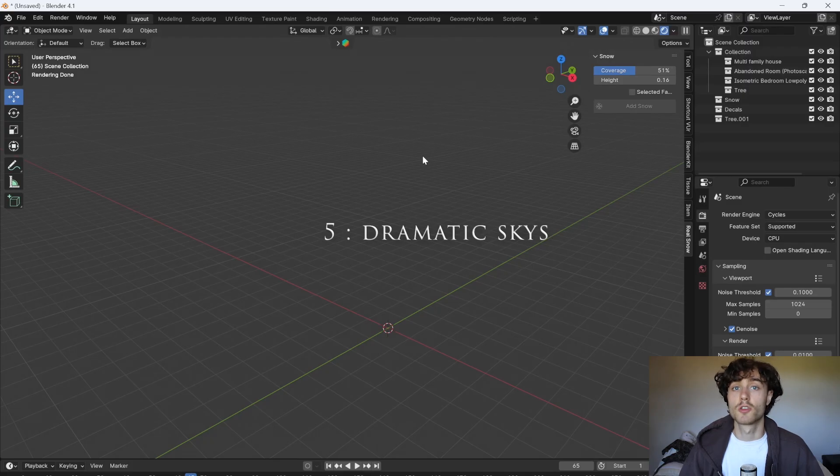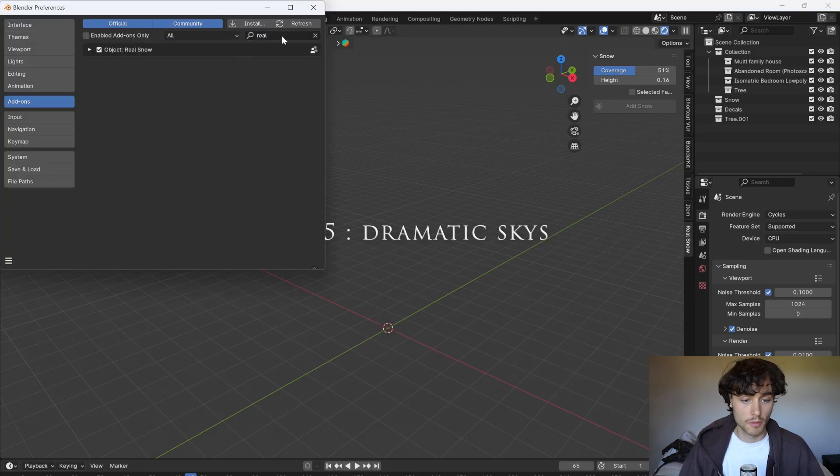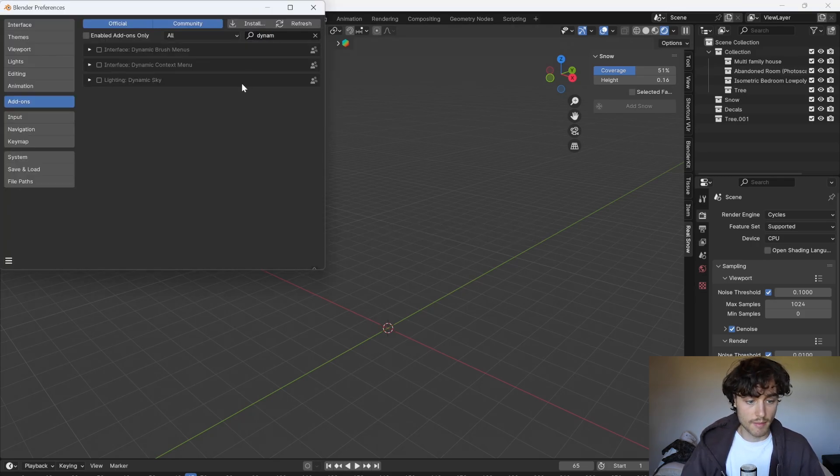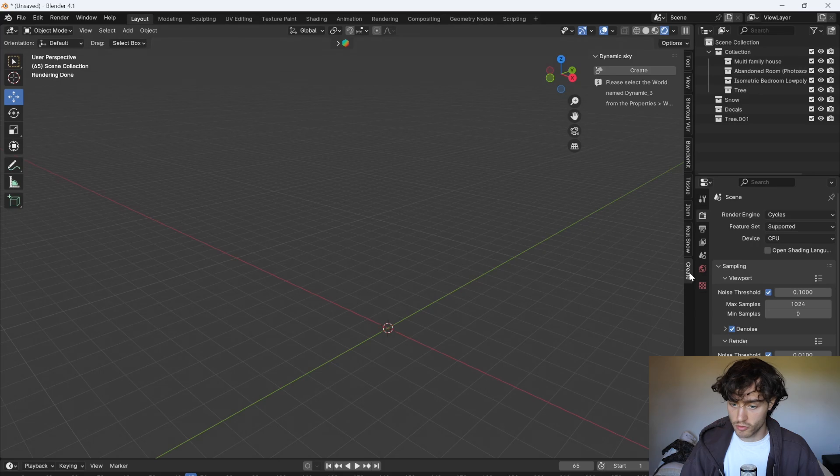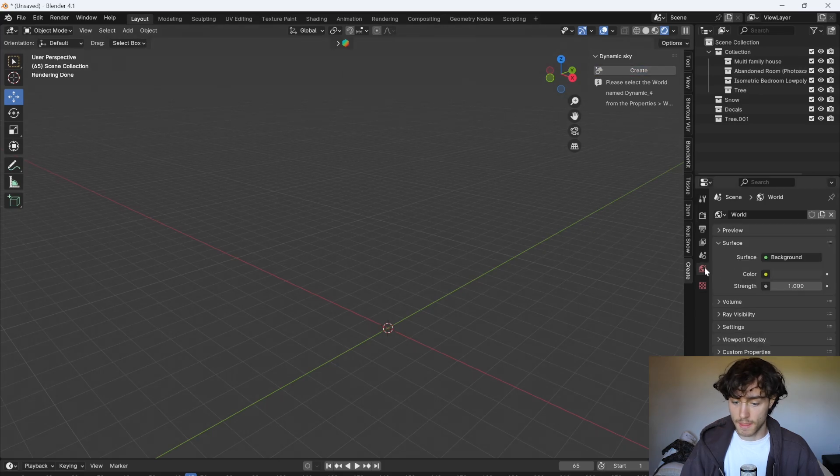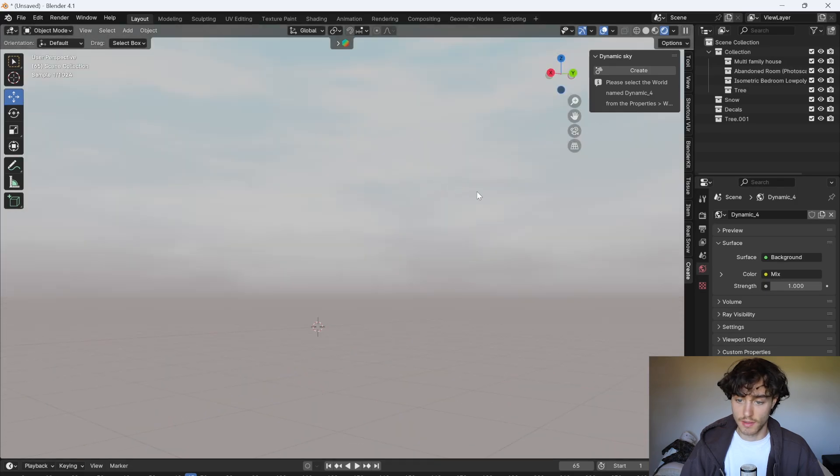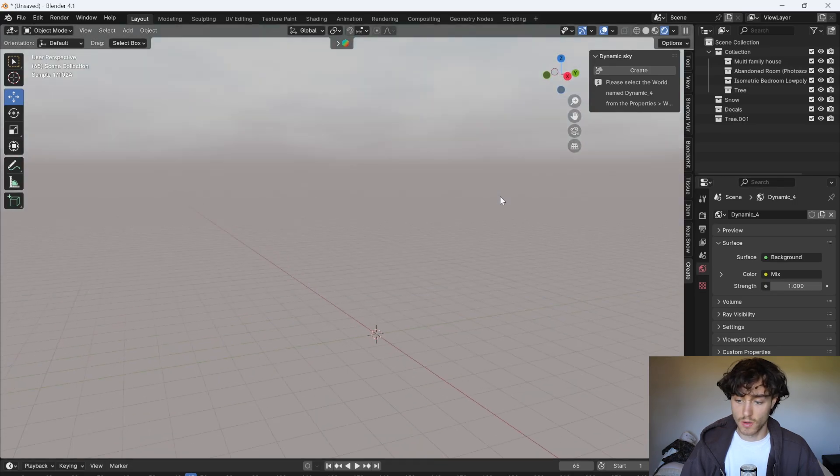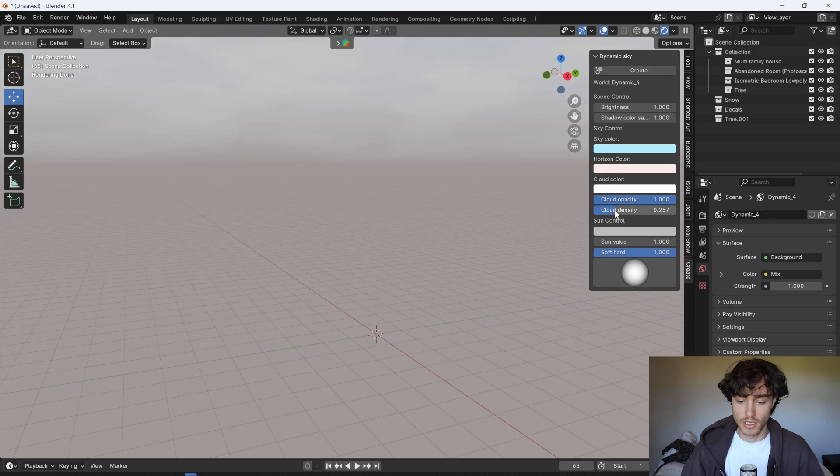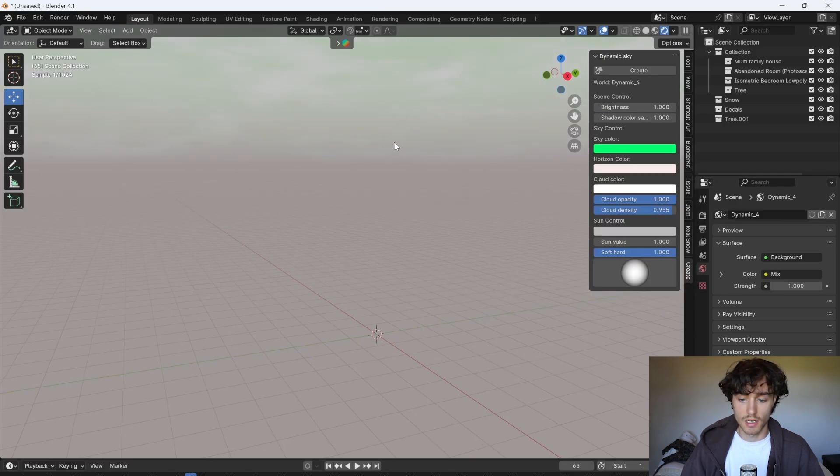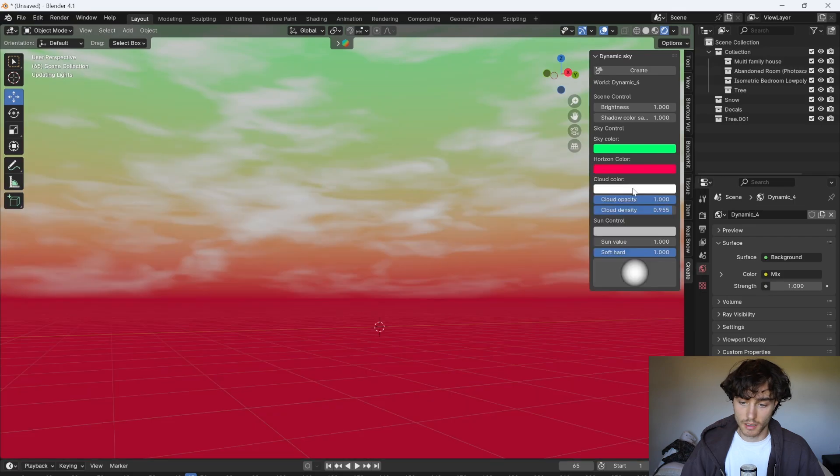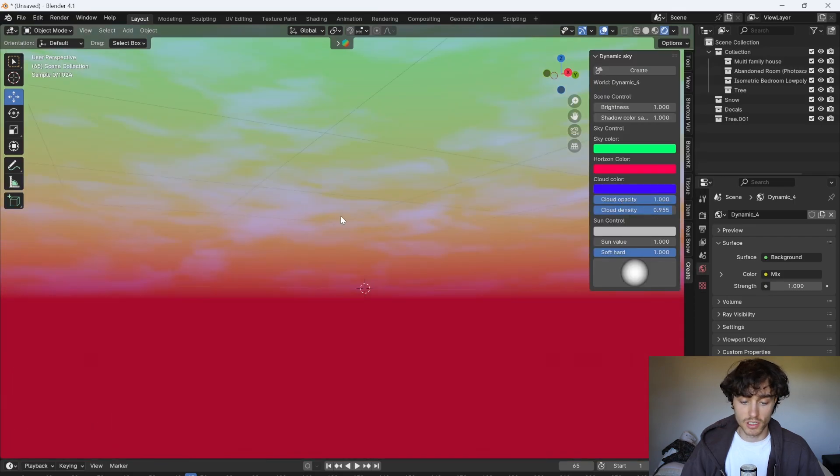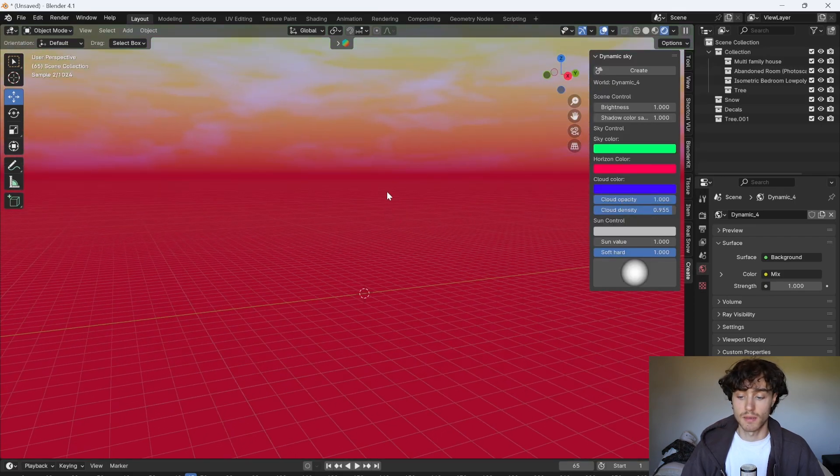Ever wanted to make dramatic skies in blender? I'll show you how. Go to your preferences and enable dynamic sky. We can then go to create and create a dynamic sky. Then go to your world and select the dynamic sky you just made. And that's already looking quite cool. But we have loads of settings here that we can change. So you can increase the cloud density. Change the sky color. Change the horizon color. Change the cloud color. Fully customizable skies at your fingertips.